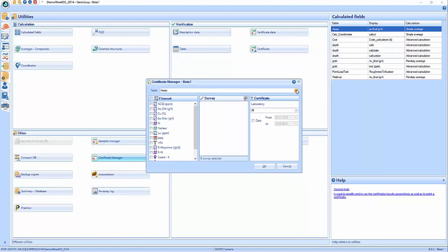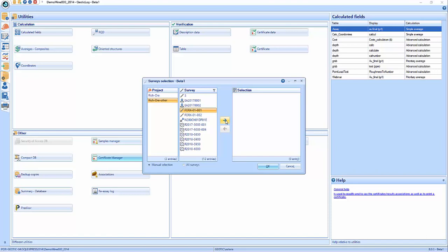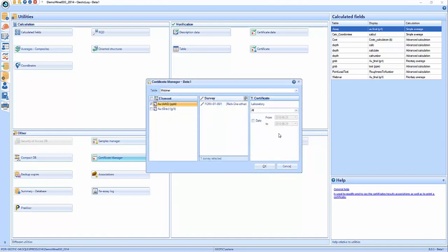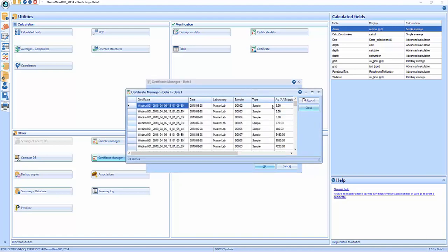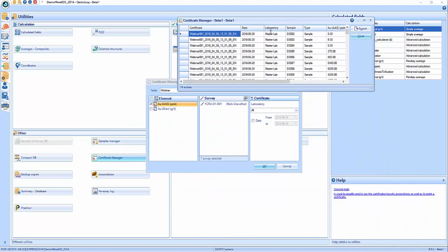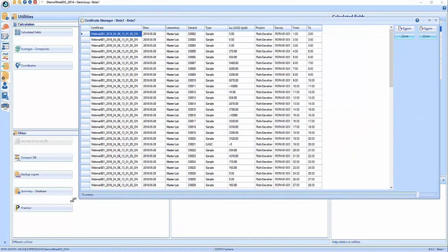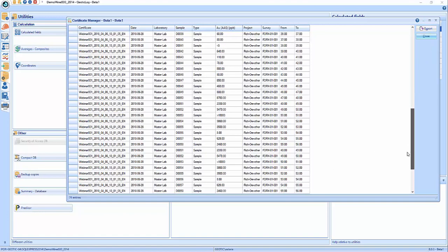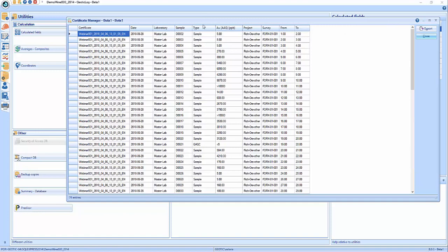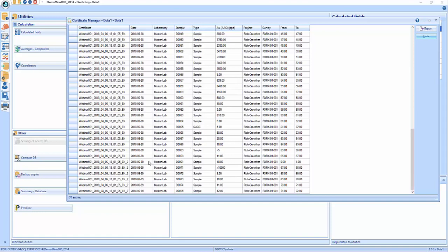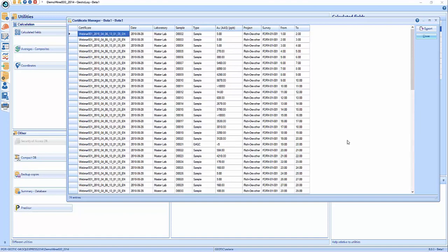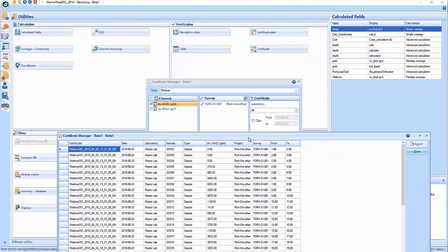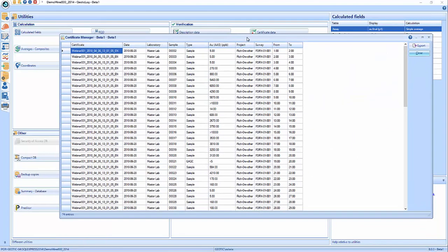If you want to assign a gravimetric value to that sample according to a certificate number that has no results, you can activate modification, double click, and assign a value to AU Grav according to that certificate. The certificate manager is mostly used to take one drill hole and one element, do more filters, and it tells you for that element in that drill hole all the samples — the from-tos, the results, and the certificate number. You can see that part of it is from certificate two. You can make a search by survey or elements and export everything to CSV files.